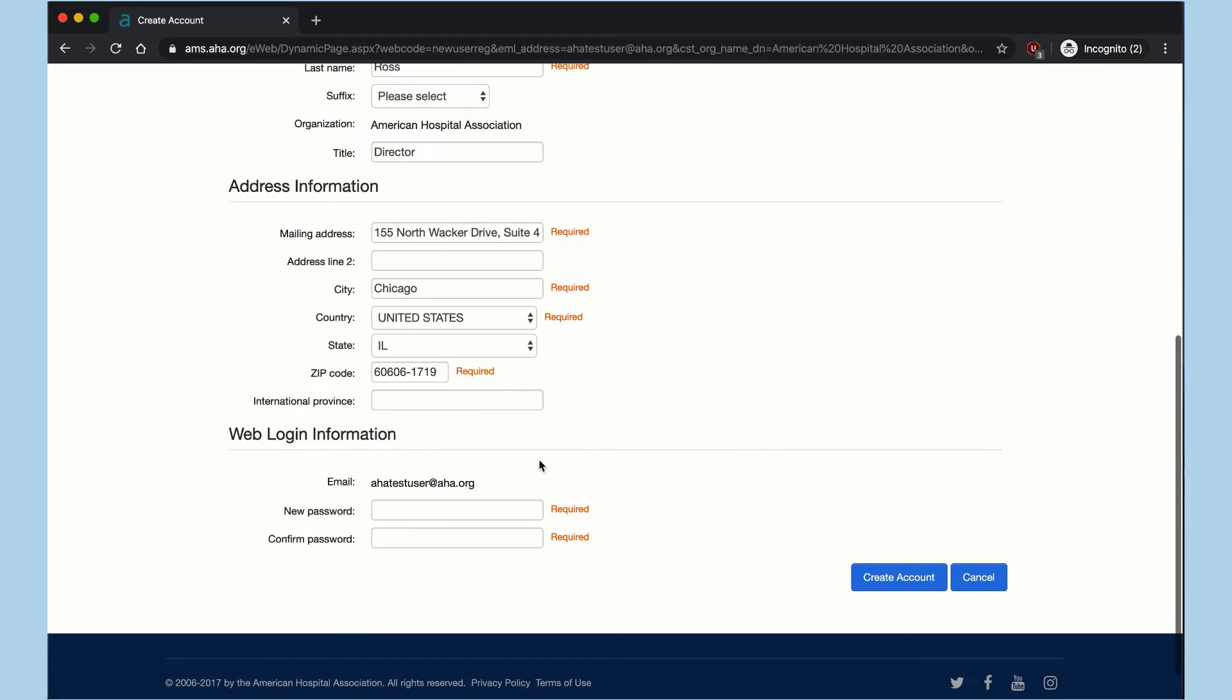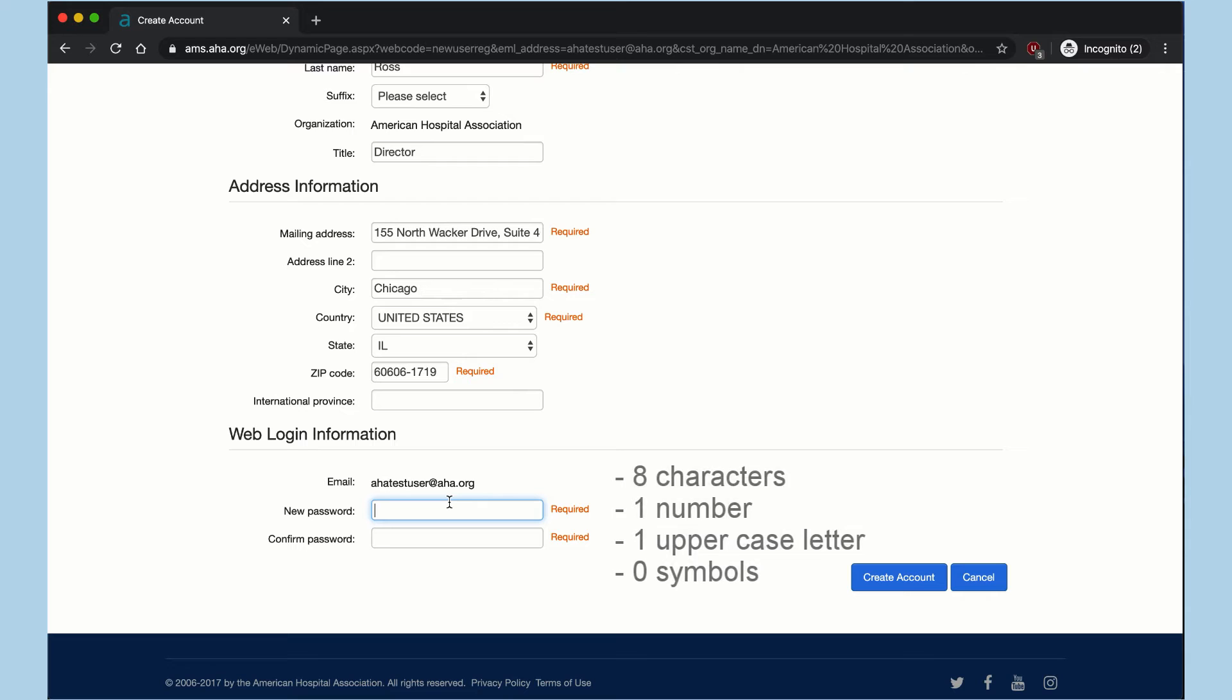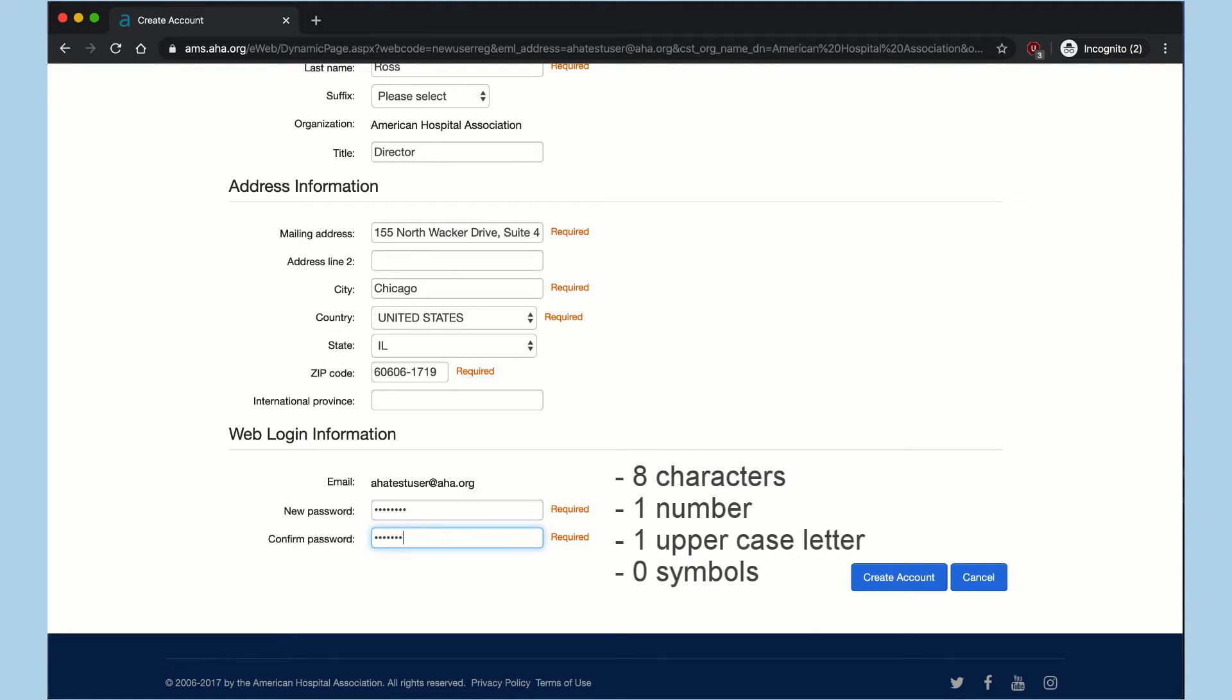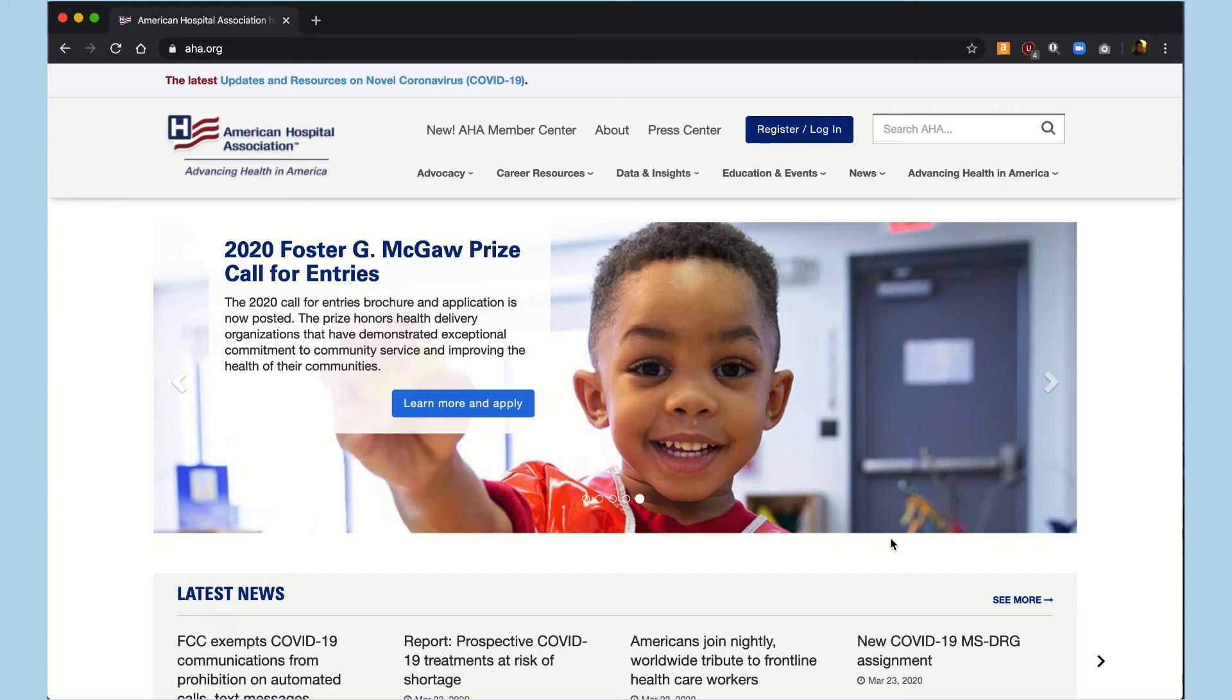And then, you'll create a password at the bottom of the page. Your password must contain eight characters, at least one number, and one uppercase letter. It can't have any symbols. Once you confirm your password, you'll click Create an Account.